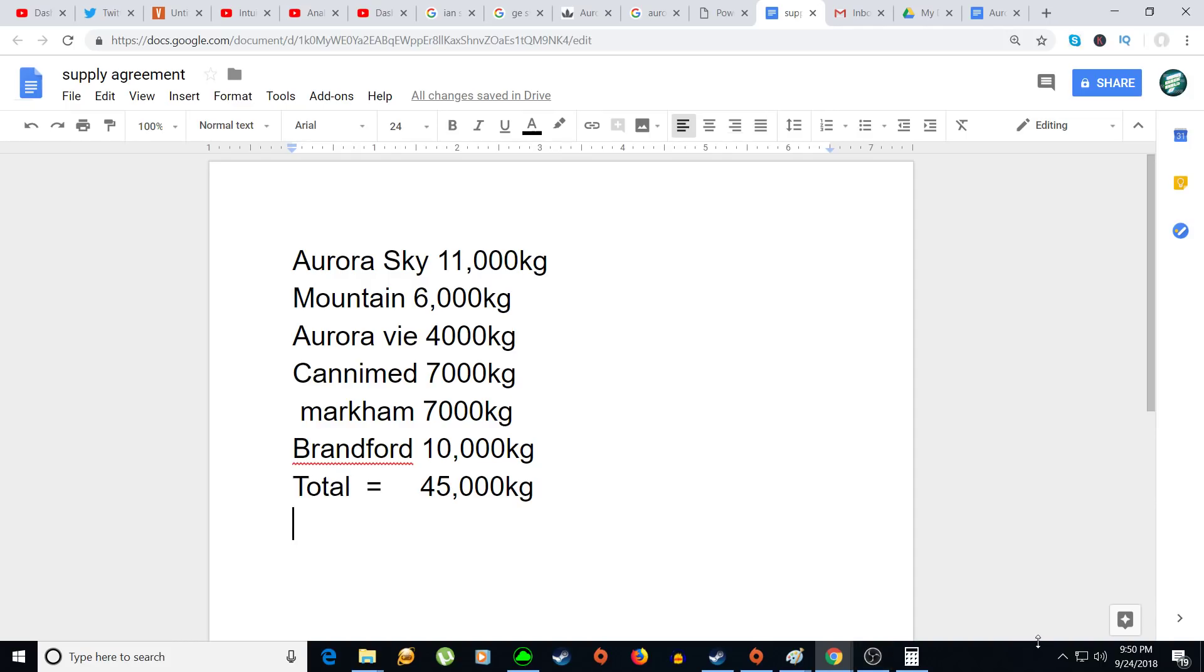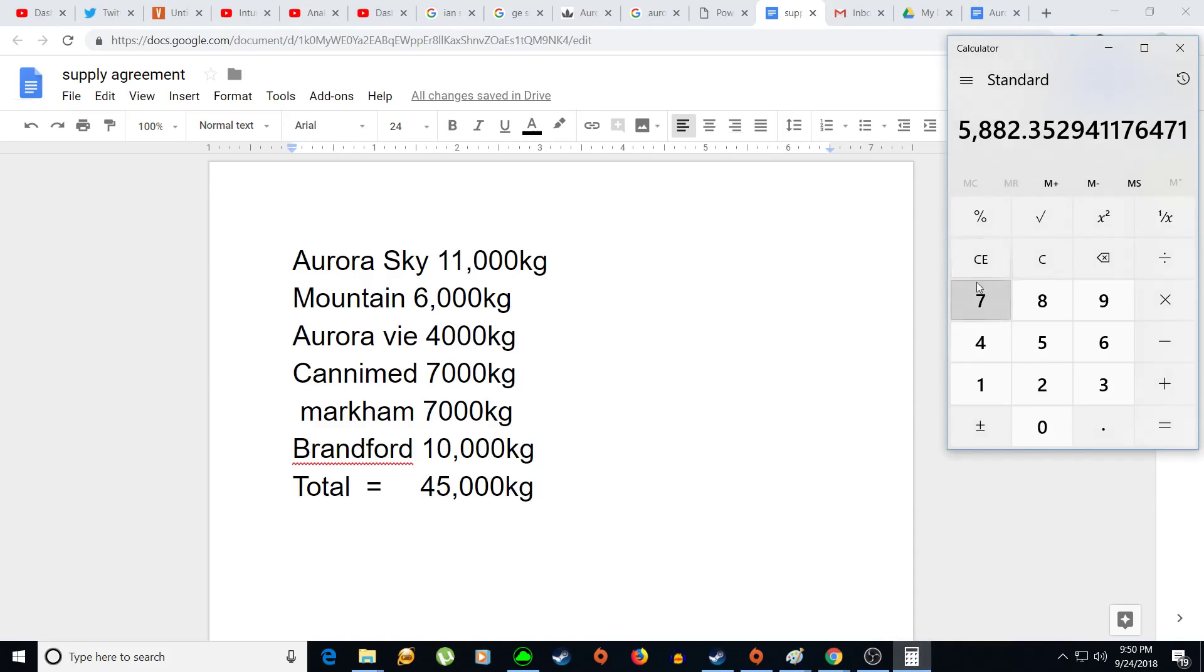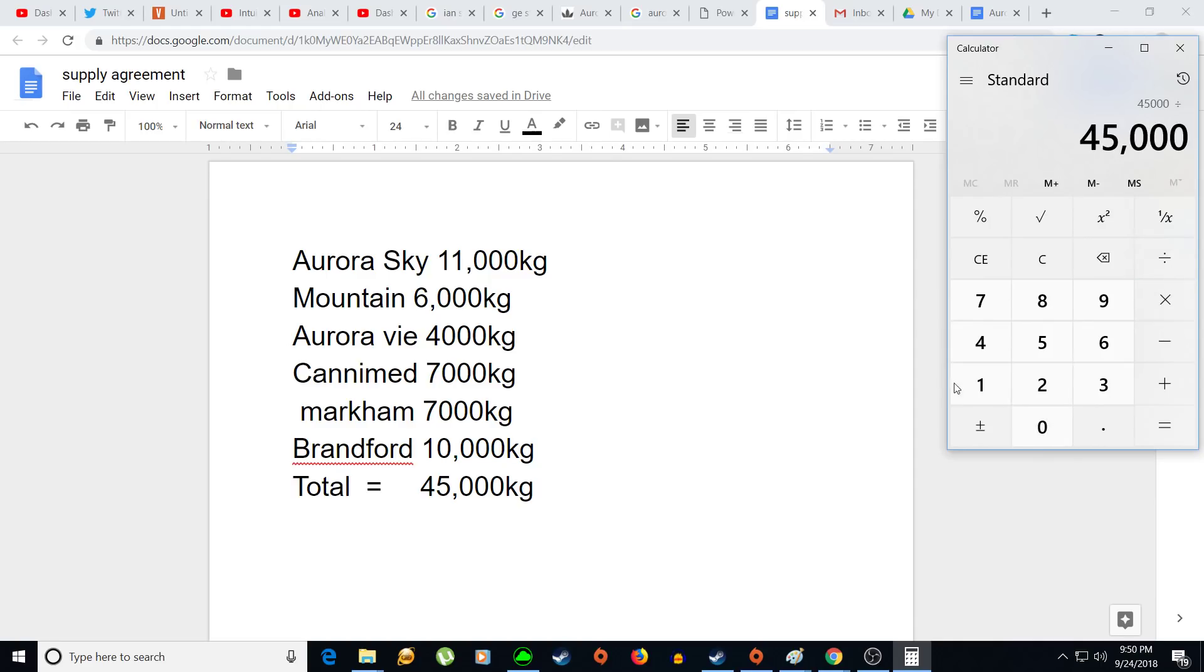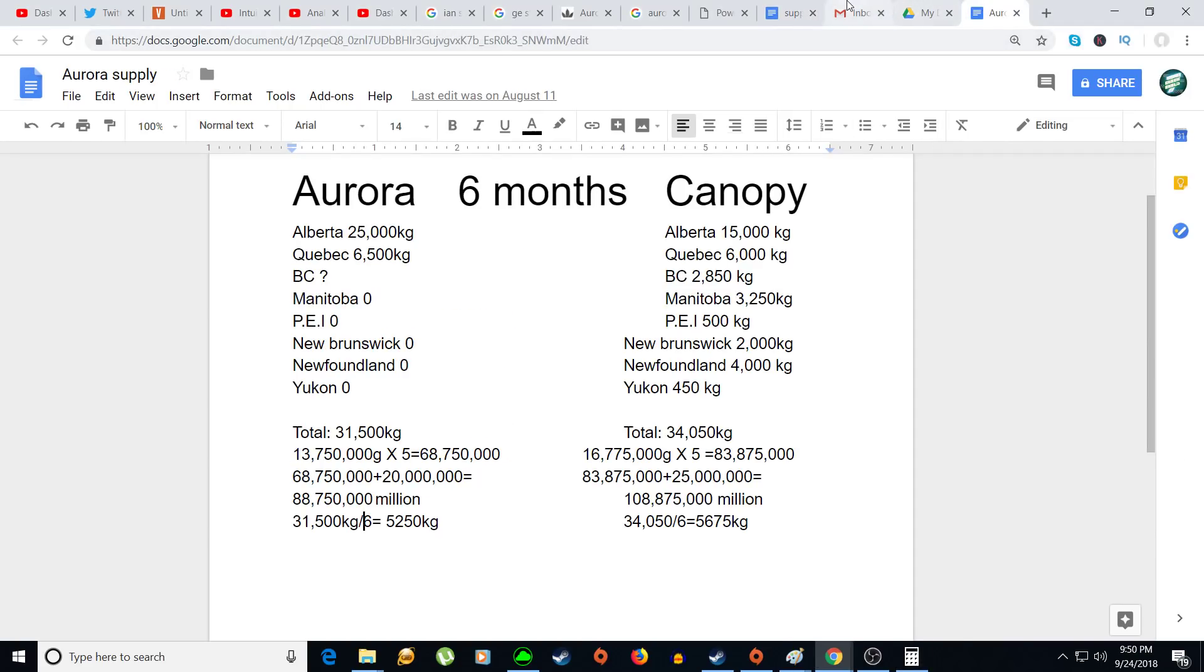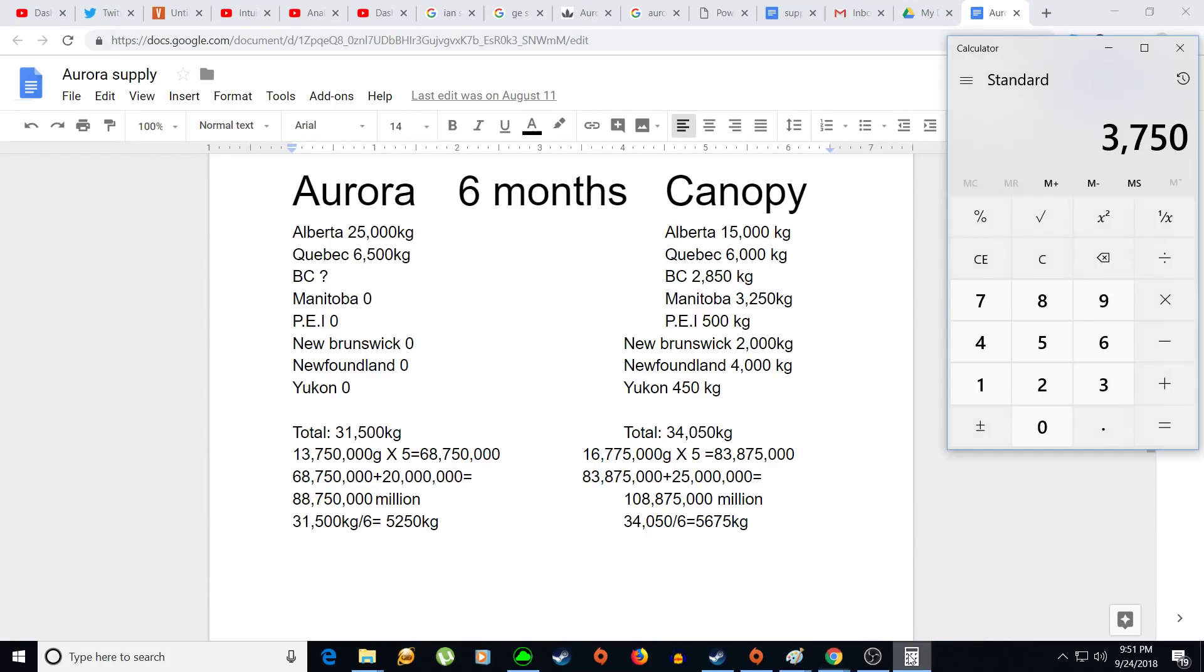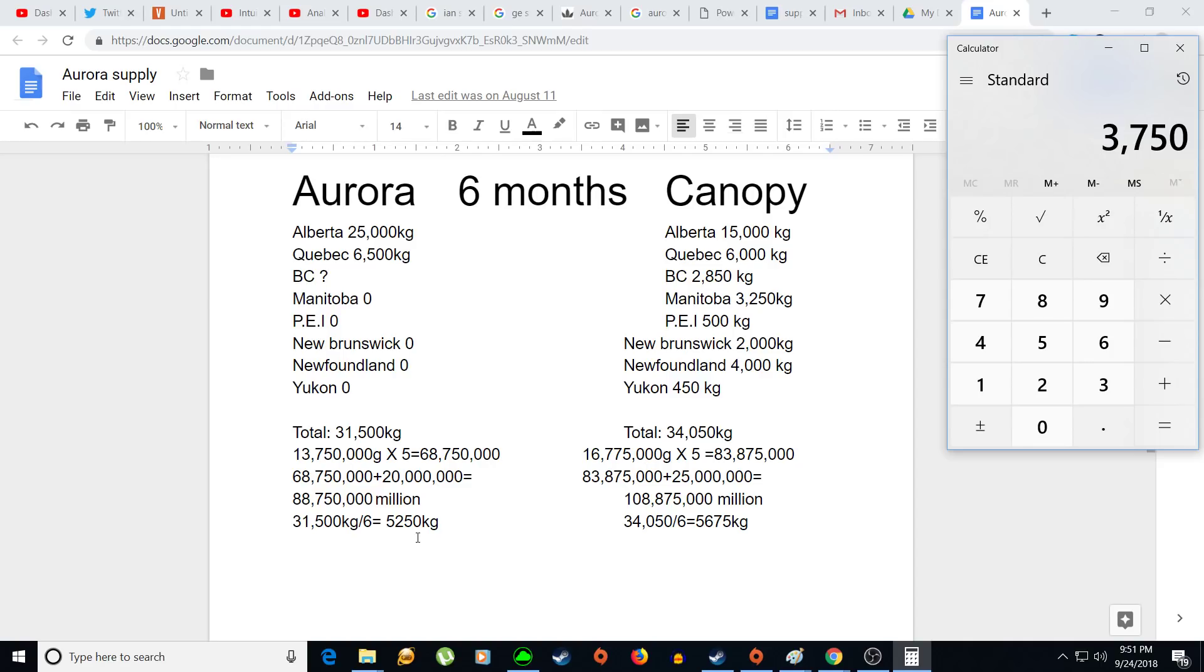So at 45,000 kilograms divided by 12, they are producing about 3,750 kilograms per month. And if you look at my old supply agreement, they have a total of 31,500 kilograms off just Alberta and Quebec for 6 months. So if you divide that by 6 months, that's 5,250 kilograms just off Alberta and Quebec. There's still BC, Manitoba, Prince Edward Island, New Brunswick, Newfoundland, Yukon. So they would have to basically produce 6,000 to 7,000 kilograms per month to satisfy the Canadian rec market.